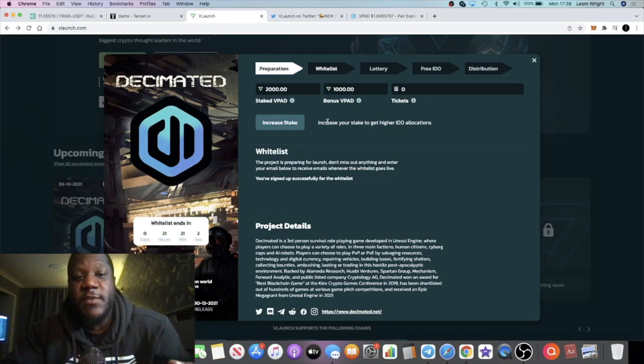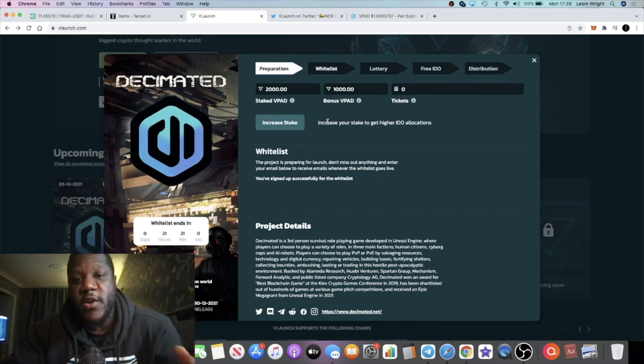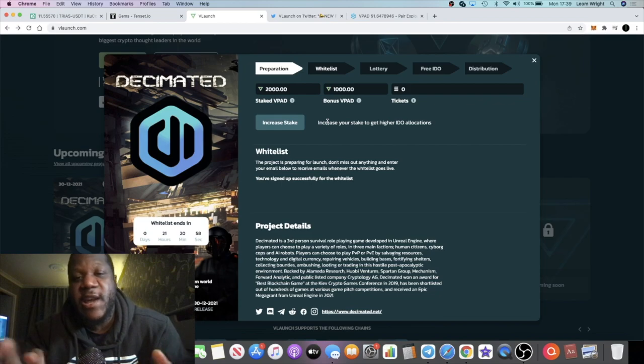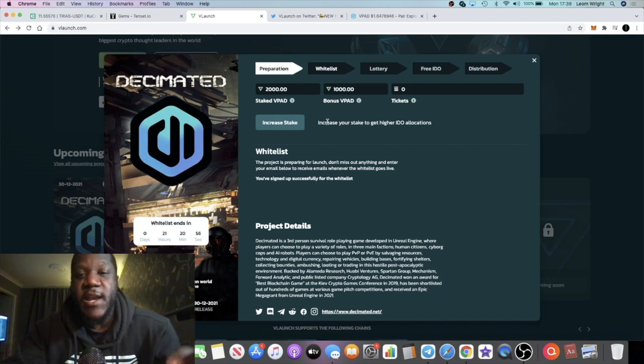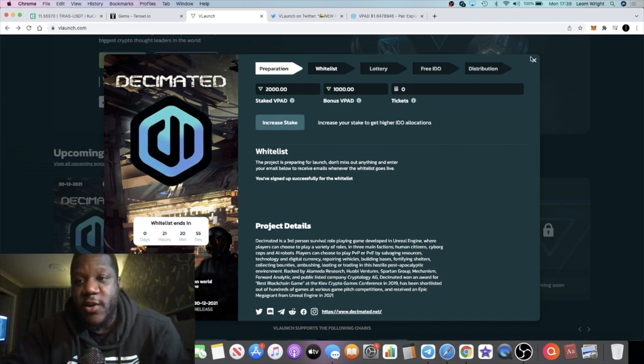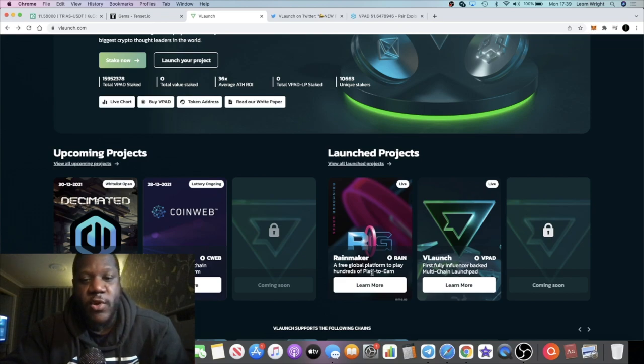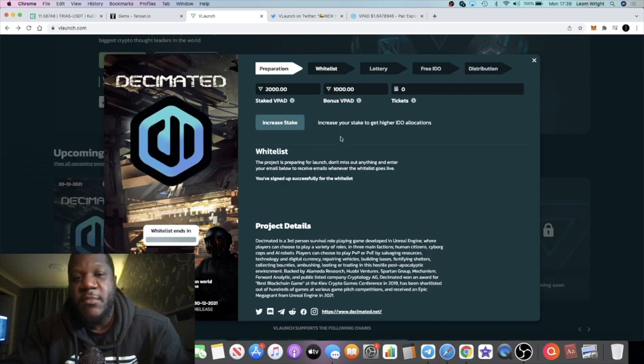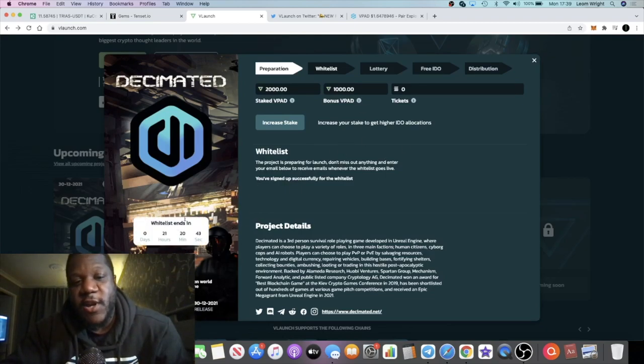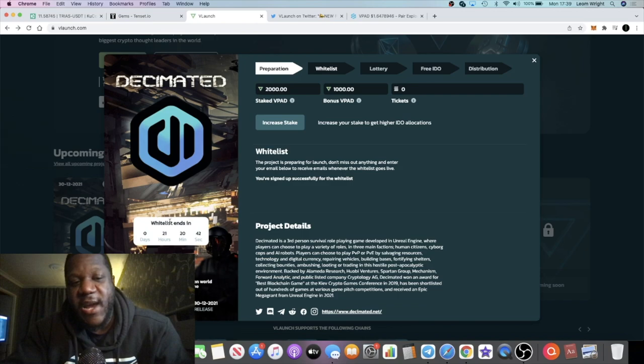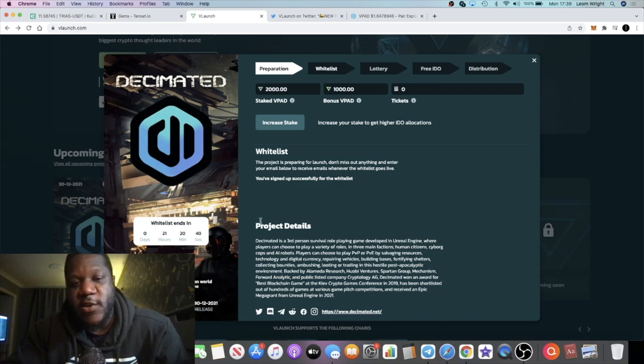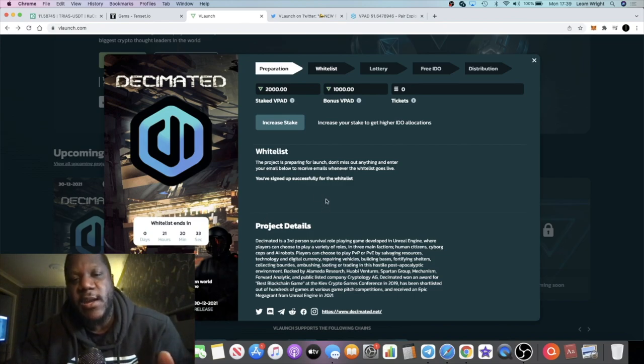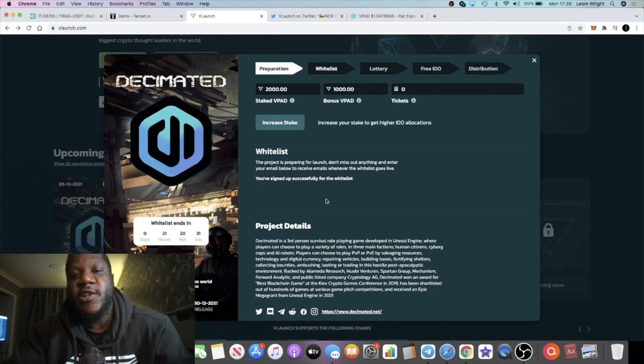This one is definitely one you want to hold on to, especially if you want to benefit from the free IDOs. Now if you are staking and you are KYC, you can also participate in the premium IDOs like CoinWeb which we talked about before. Decimated is one that you can actually whitelist for now. If you come over to the page, learn more, and you tick the little box—I've already done it but there will be a little white box there you can tick and whitelist for it.